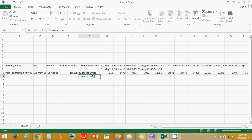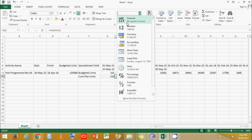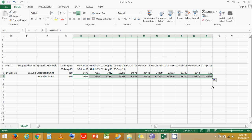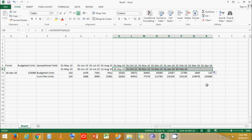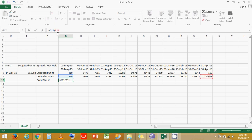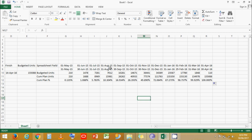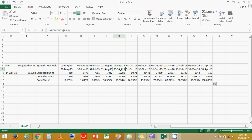Now let's convert this into cumulative budgeted labor units. Let's convert the values into numbers and stretch the formula across all months. Now let's convert this into cumulative plan percentage: cumulative units divided by the cumulative total, with a horizontal lock applied. Let's convert it to percentage with three decimal digits and stretch the formula. We can see that at the end of August the cumulative plan percentage is 10.304%, and at the end of September it is 16.934%.